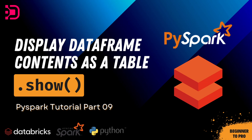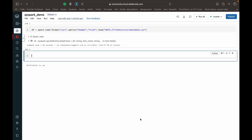Hey guys, welcome back to Data with Dominic. Today we'll be looking at the show function in PySpark. The show function is available on top of data frame objects in PySpark, and it displays the data frame object in a tabular format, much like you would have seen while using DBMS systems like SQL Server or MySQL.